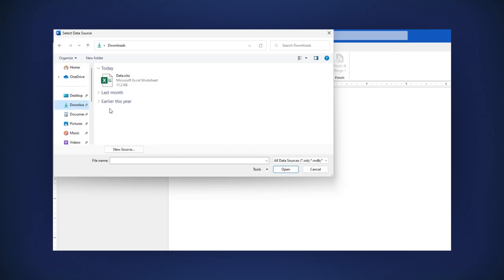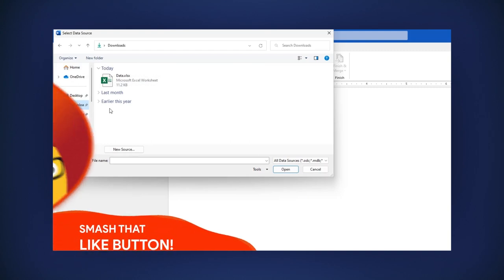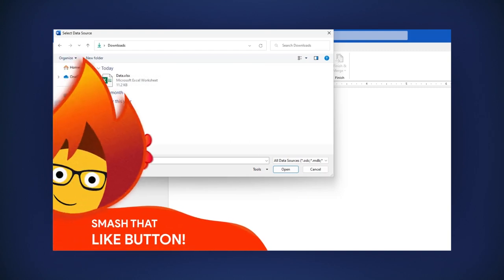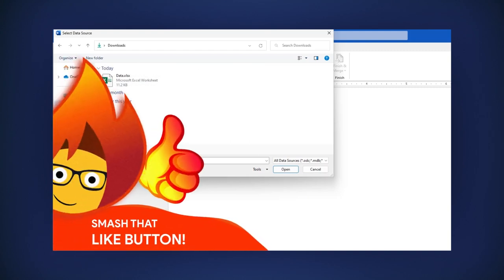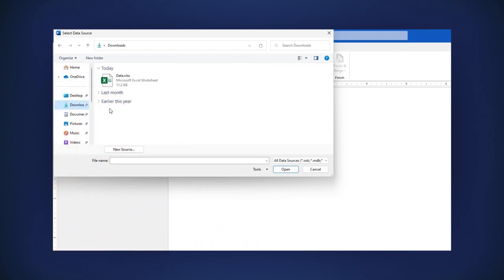The file explorer is opened. Here you can select the file you want. For this example, I use the one I just saved, Data.